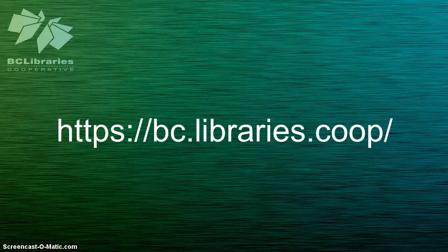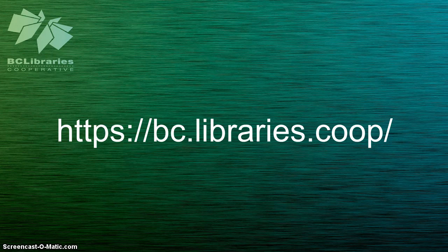Thank you for watching this video and for more information please visit the BC Library's cooperative website.